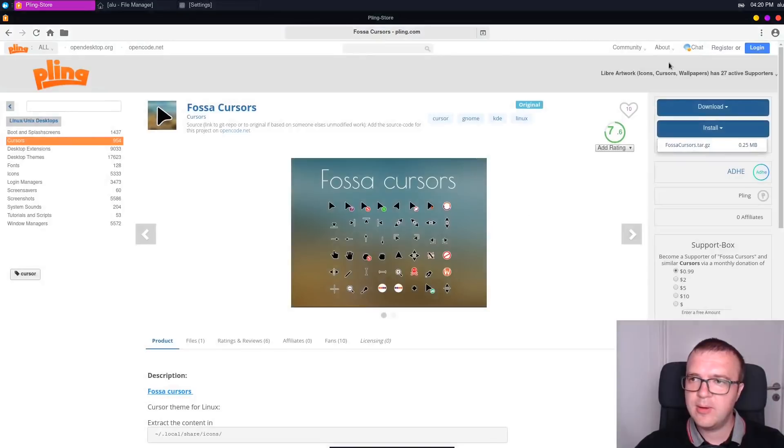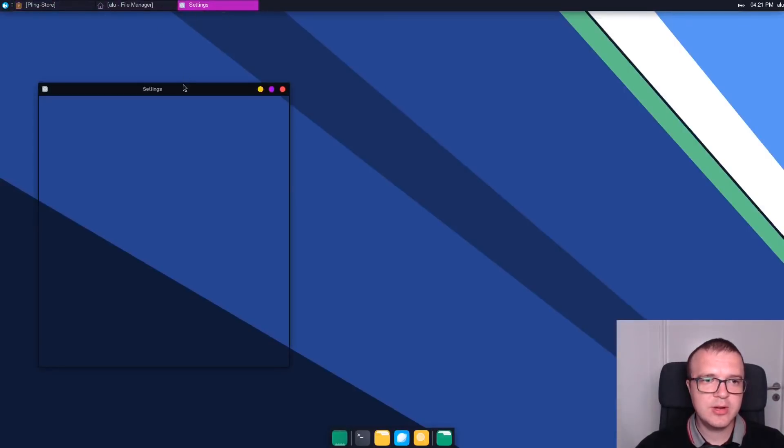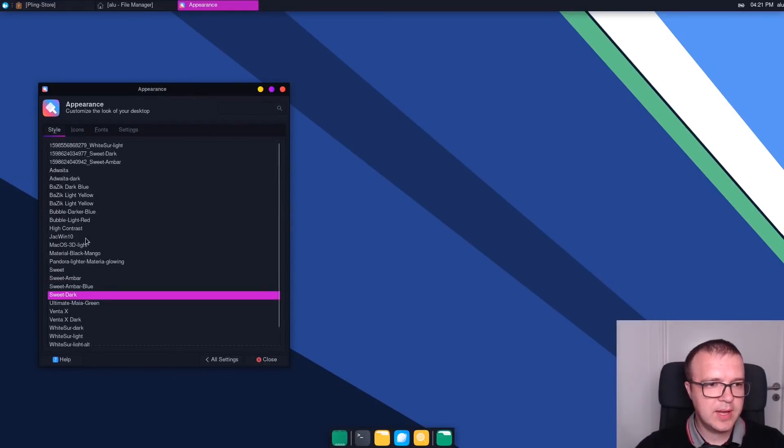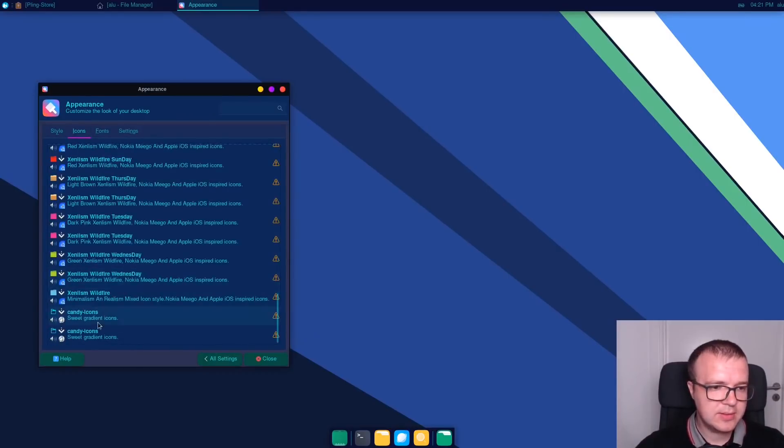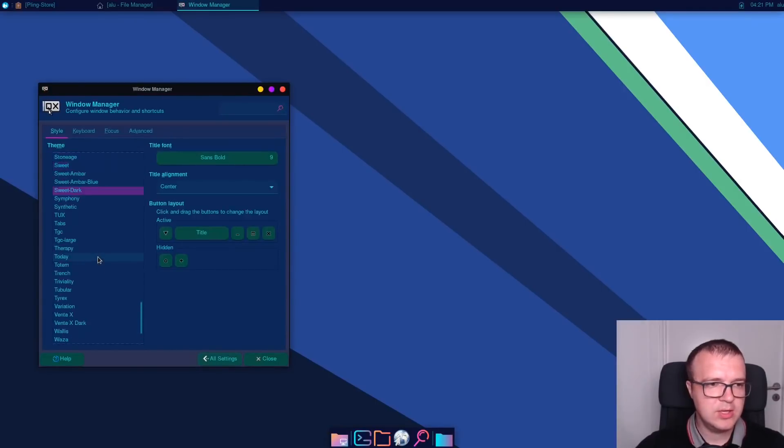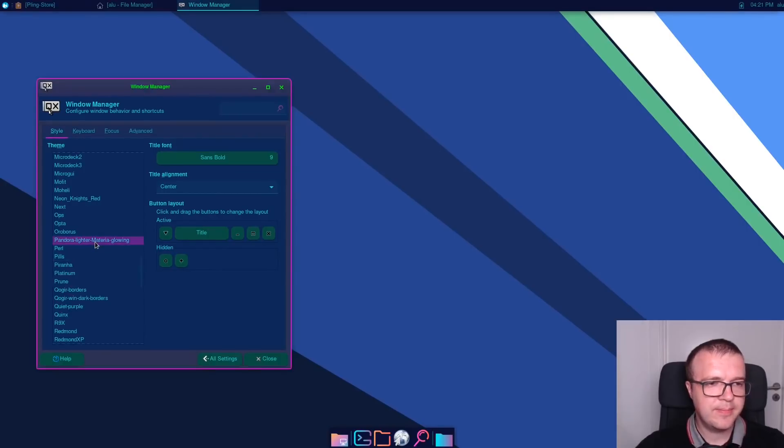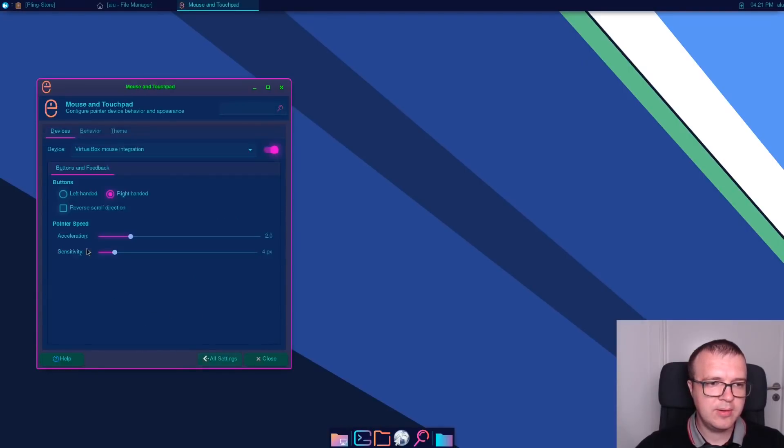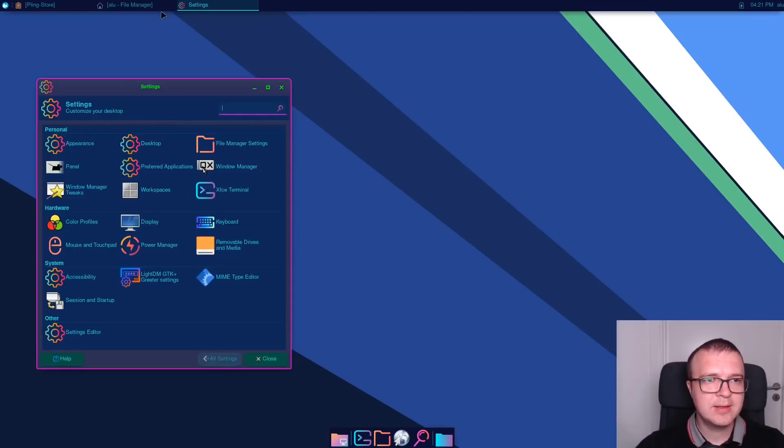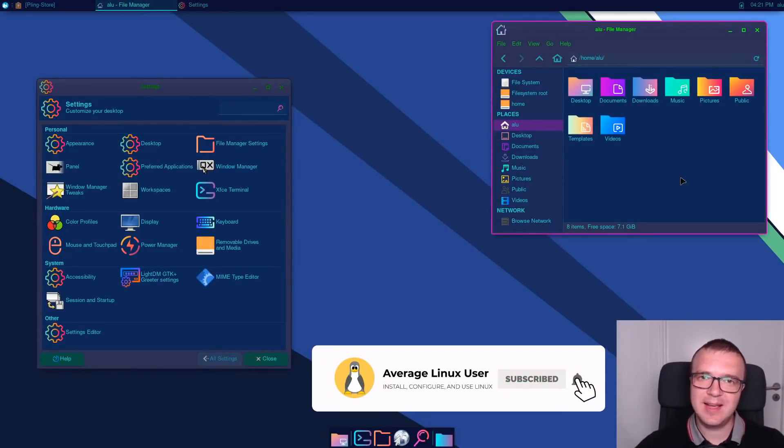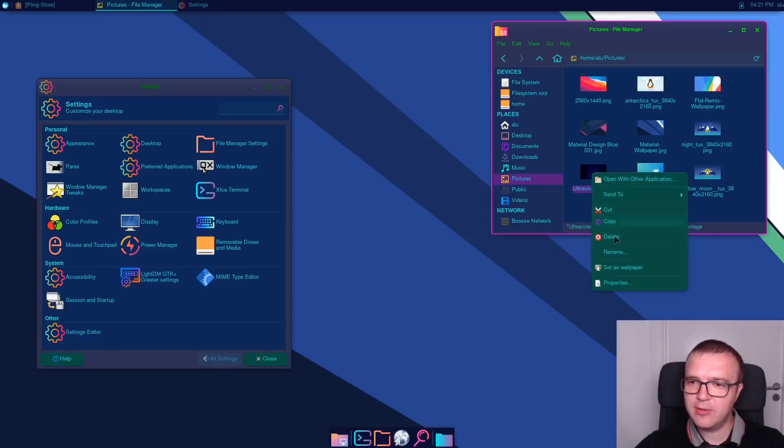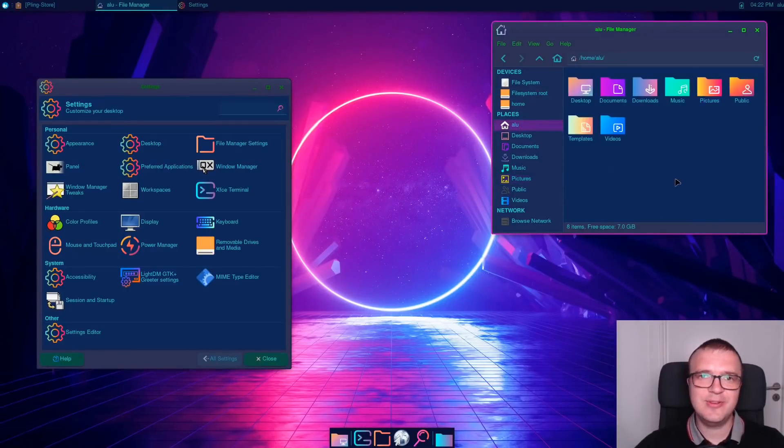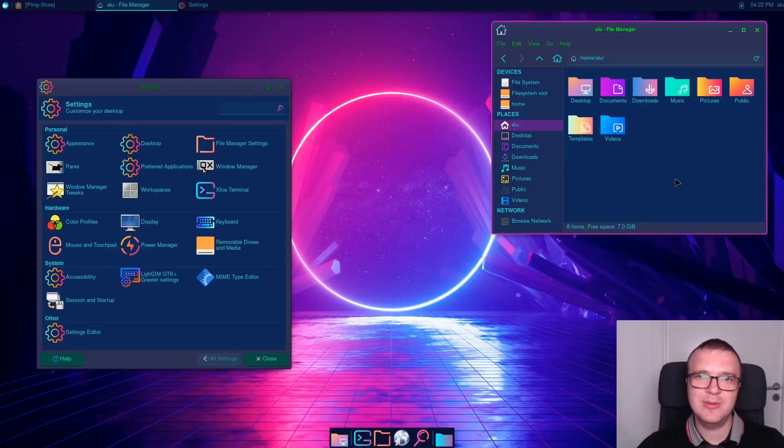So now when all the themes are installed, we again go to our settings manager. Appearance. And here for the style, we look for Pandora lighter material glowing. In the icons, we will select candy icons. Then we need to go to window manager and change our window manager to Pandora. And finally, we can also change the cursor theme. We need to go to the mouse pointer themes and select FOSA Cursors. This is futuristic theme of XFCE. Let's change the wallpaper. I have found this nice ultraviolet 4K wallpaper. Now we have very nice and beautiful futuristic XFCE theme. Let me know if you like it. I think it is very unusual and at the same time quite beautiful.